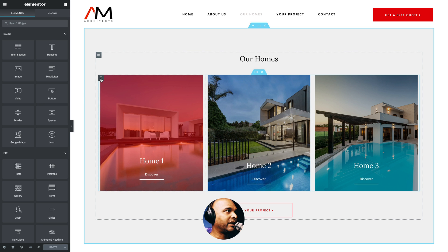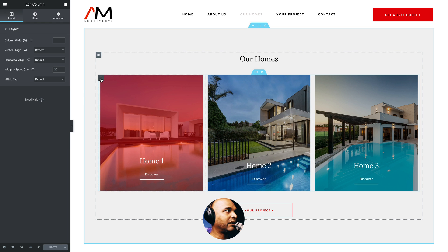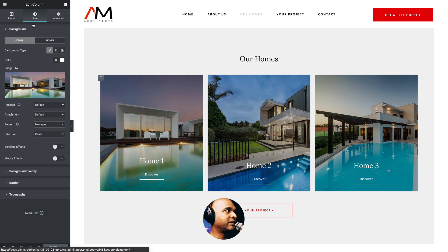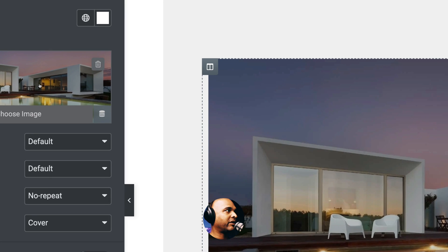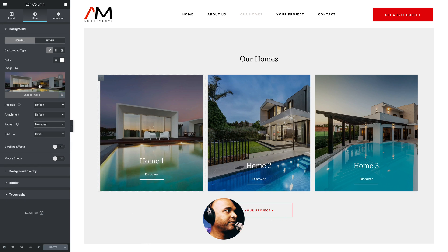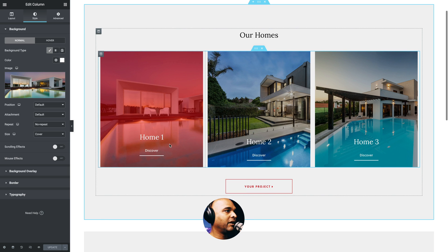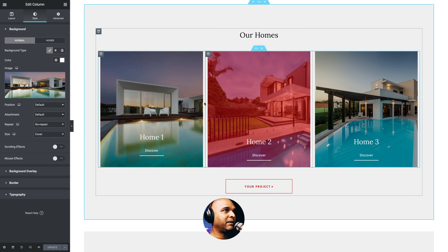If you want to take a look at the columns, let me click on the first one. Then go to the Style tab. As you can see, I have a background image, then I have a heading — Home One — and then I have a button with a transparent background. Try to replicate something similar so that you can follow along.